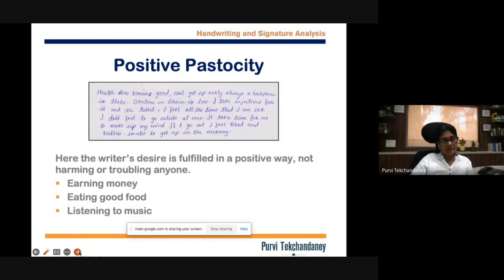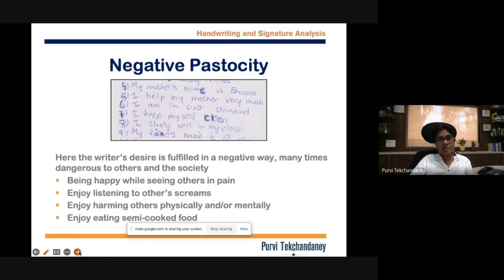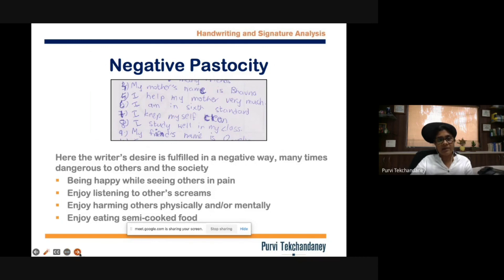When it is positive pastocity, it drives you to work more and put in more efforts to achieve your goals. Whereas negative pastocity indicates putting other people into trouble — it indicates extra effort directed at making oneself happy in a very negative way, because this person will make other people unhappy for their own satisfaction.